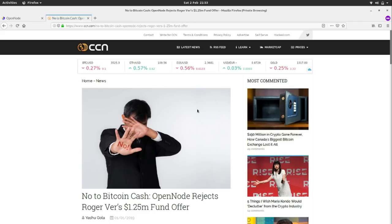A lot of people are really fixated on running their own nodes, and that's absolutely fine — take ownership over your own money. But how many people run their own email servers or web servers? Some stuff people outsource. When it comes to Bitcoin main chain, have your own, and ideally run your own Lightning node to help the network. But there is nothing wrong with engaging with the network through a custodian or concatenation service like OpenNode.